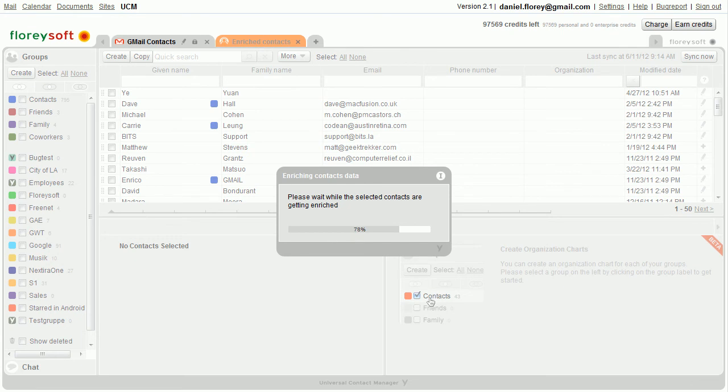As we're working on the Gmail contacts, the additional data will also show up in Gmail and on your mobile devices.